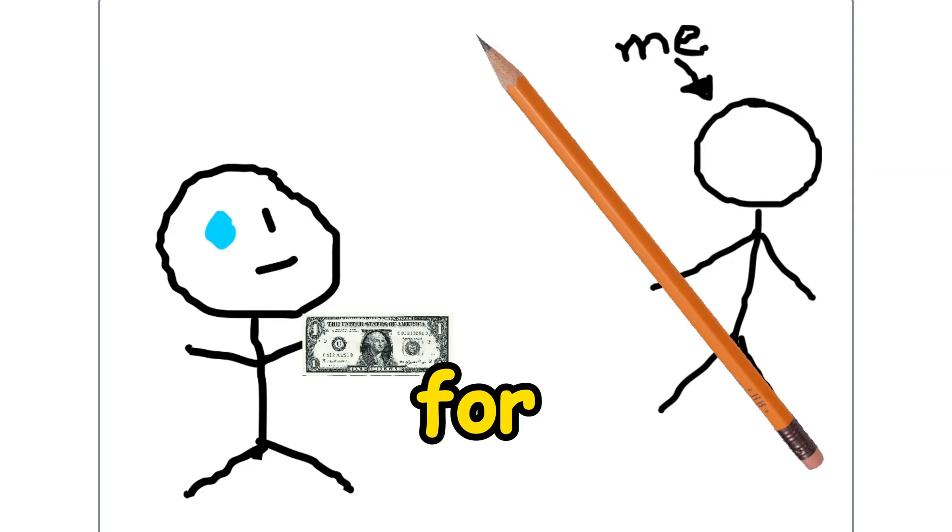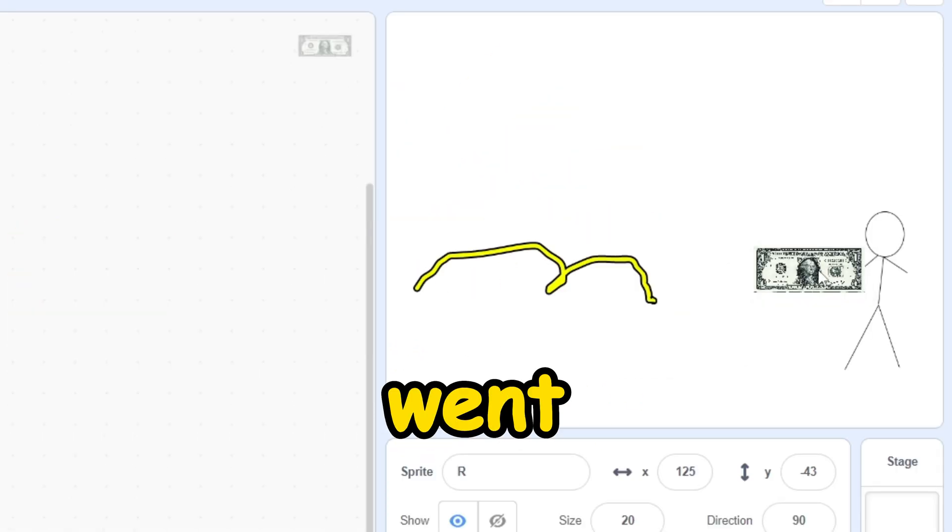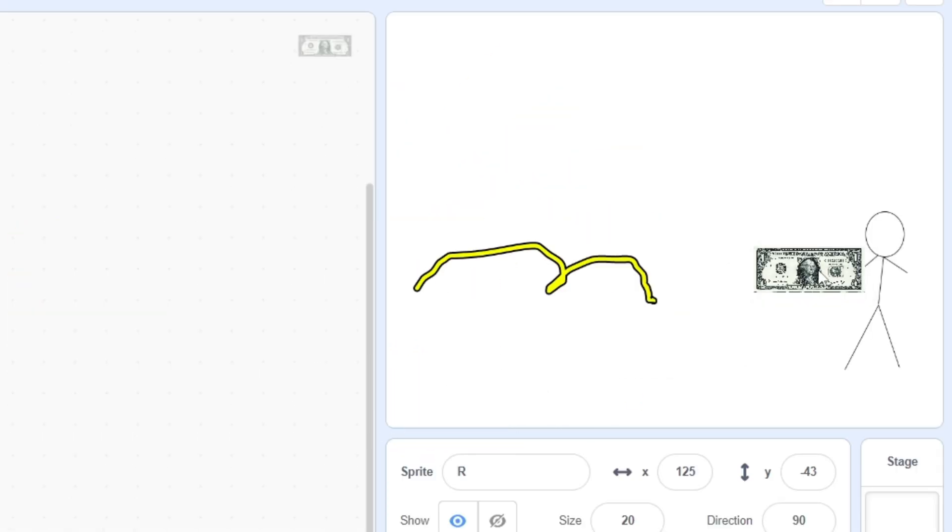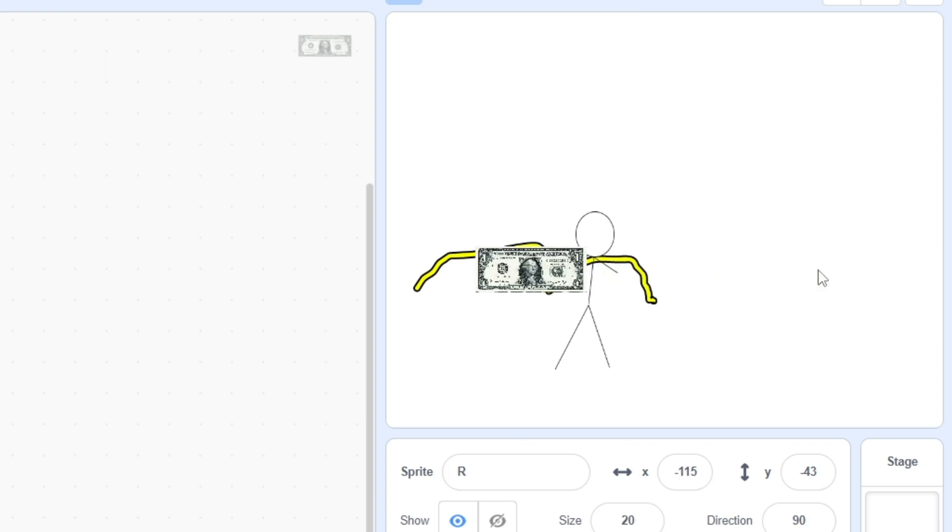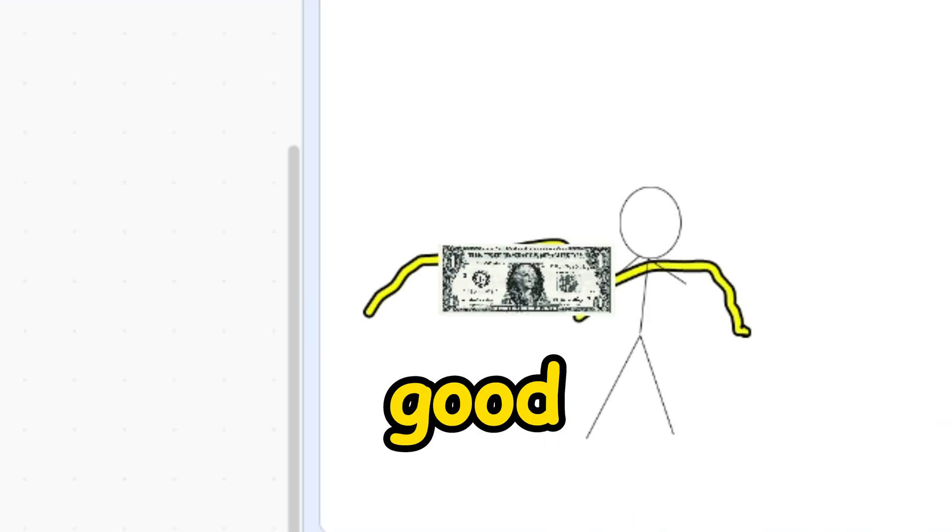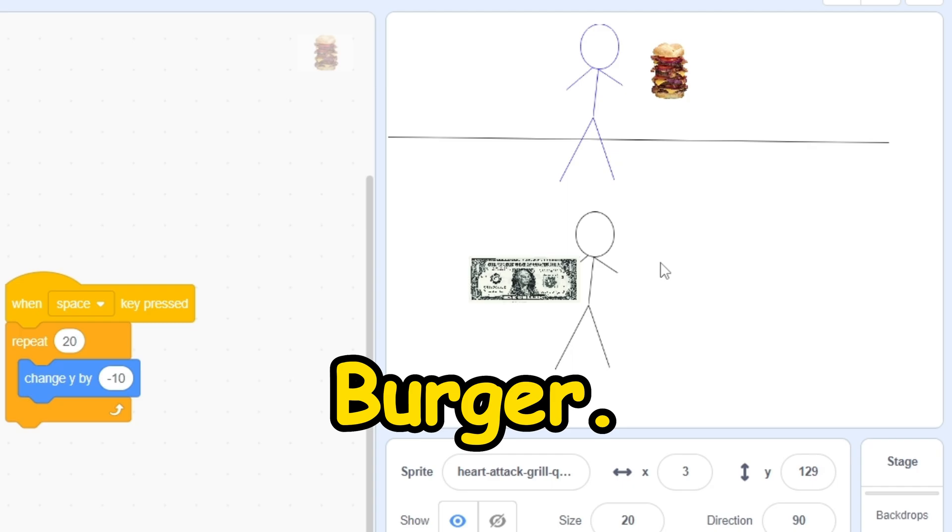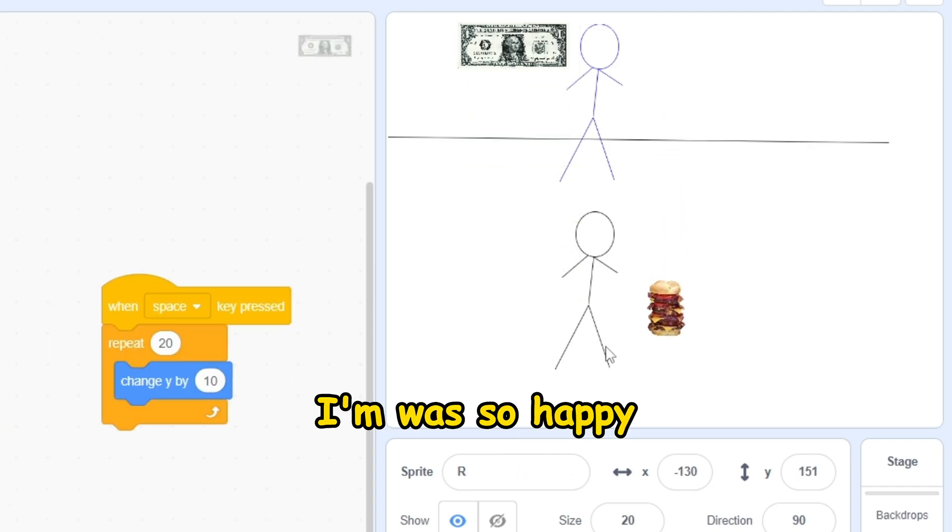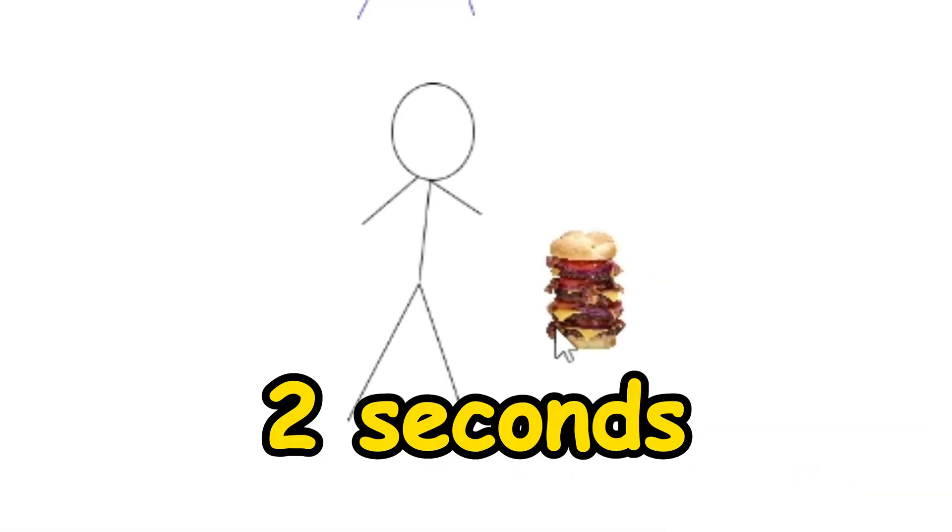I traded a pencil for a dollar. Then I went to Big M because I was hungry and I needed food to eat. That was pretty good. Then I asked for a one dollar burger. I finished it in two seconds.